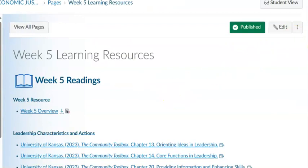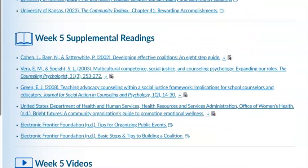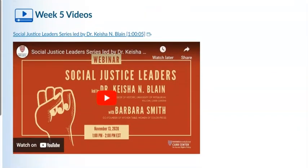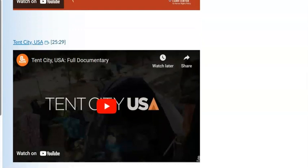We will go over the slides in a few minutes. There are a number of chapters from the University of Kansas Community Toolbox — chapters 13, 14, 20, 27, 28, and 41. There are also a number of supplemental readings and two videos for this week: one on social justice leaders and the other on homelessness in Portland, the Tent City USA. You will need to look at both of these videos for assignments this week.